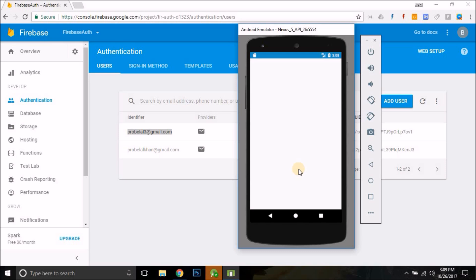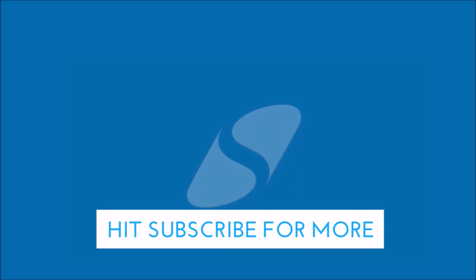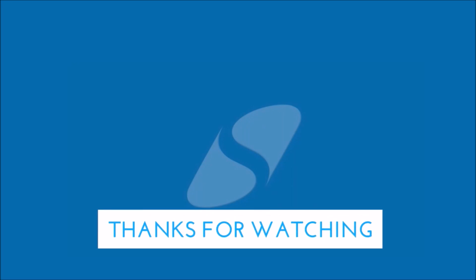That's it for this video, guys. If you found this helpful, please hit the like button, subscribe to my channel, and share this video. In the next video we will build out the ProfileActivity and learn a bunch of things — handling users, sending verification emails, resetting passwords, managing user profiles, and more. See you in the next video!